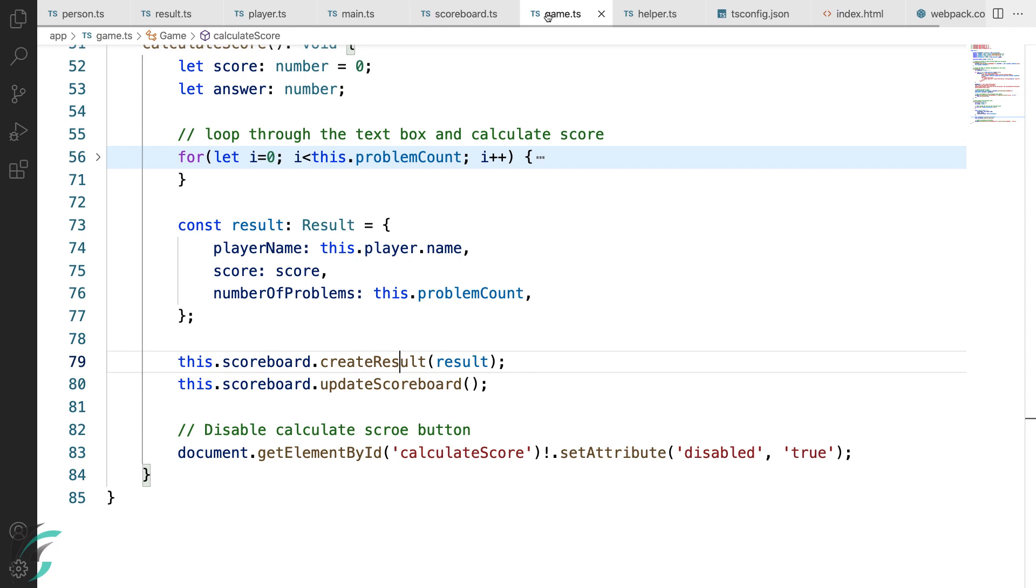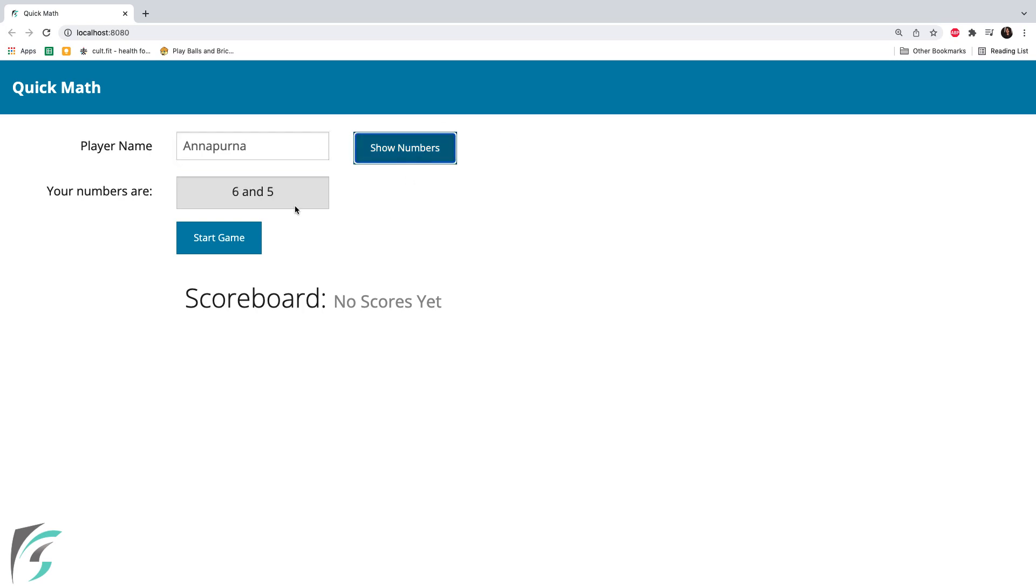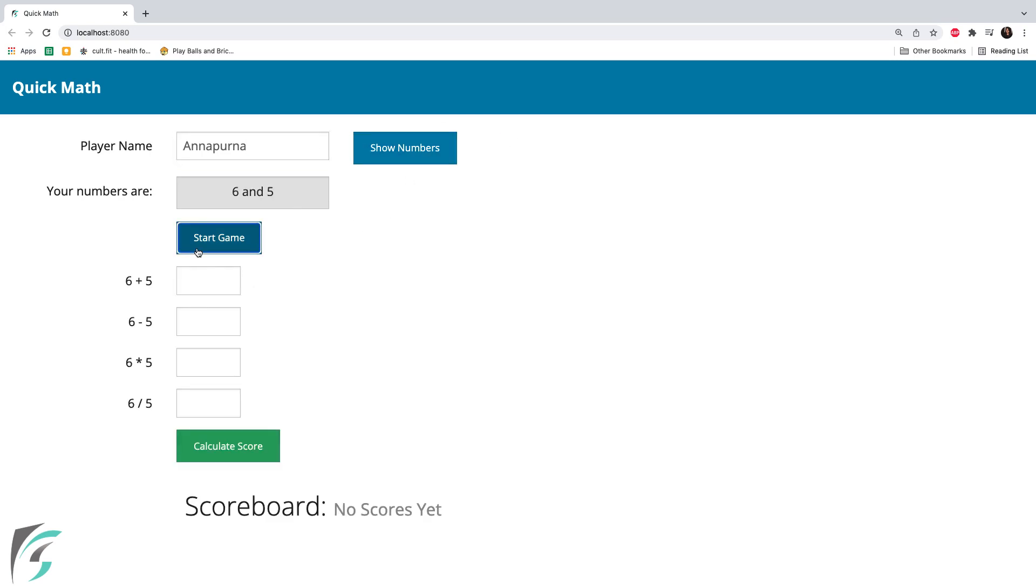I have all the pieces of my demo ready. Let us jump to the browser and test our quick math game app. Hitting refresh. I'll enter the name. Show numbers 6 and 5. Start the game. And here is the game board generated for me. 6 plus 1 minus 1 into 1 and by 1.